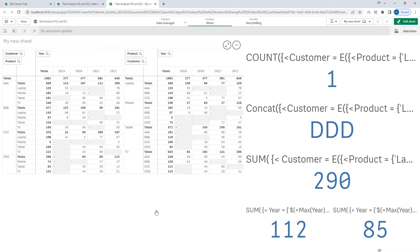I am going to use the same application. In the previous video we learned how to find the number of customers who purchased a specific product using product equal to laptop — how many customers purchased laptop, how many did not, how to get those customers' names, their current year sales, previous year sales, and total sales. Today we will continue the same topic but learn how to use the set identifier while using element functions P and E.